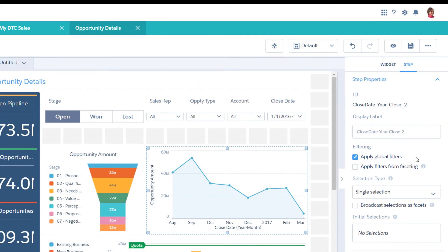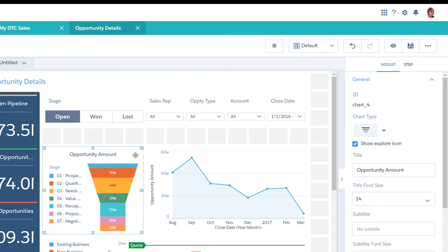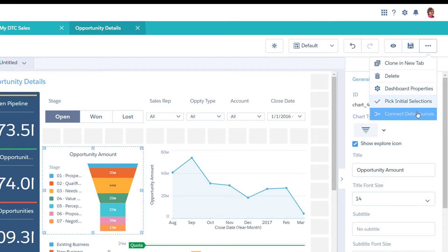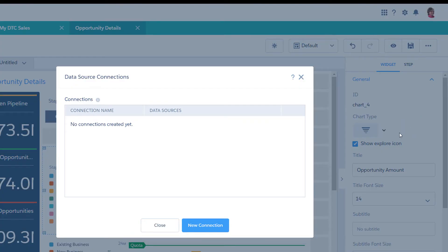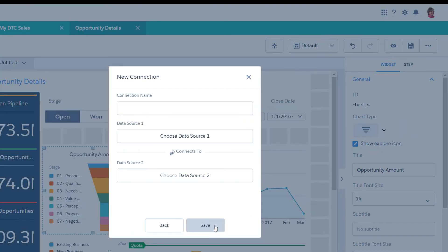To facet widgets that draw from different datasets, connect the datasets. Edit a dashboard and select More, Connect Data Sources, New Connection. The datasets must share a common field, like Opportunity ID, so that you can link them.